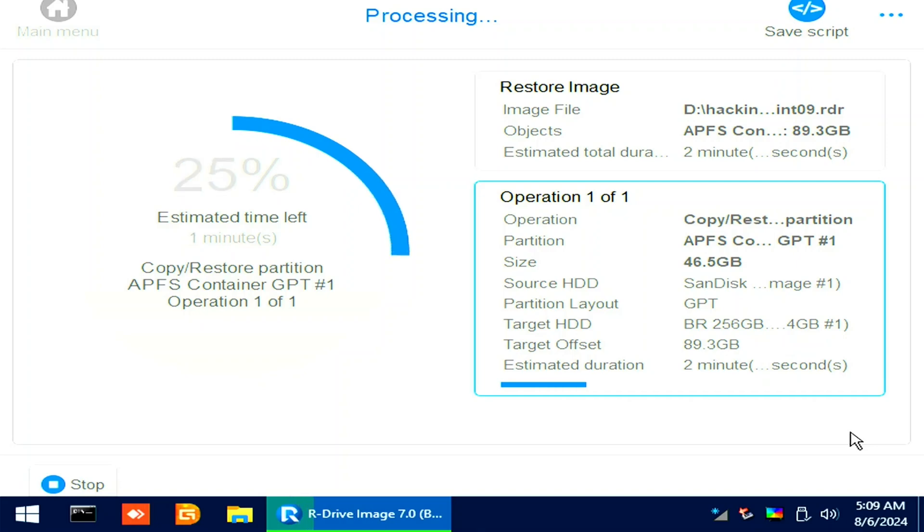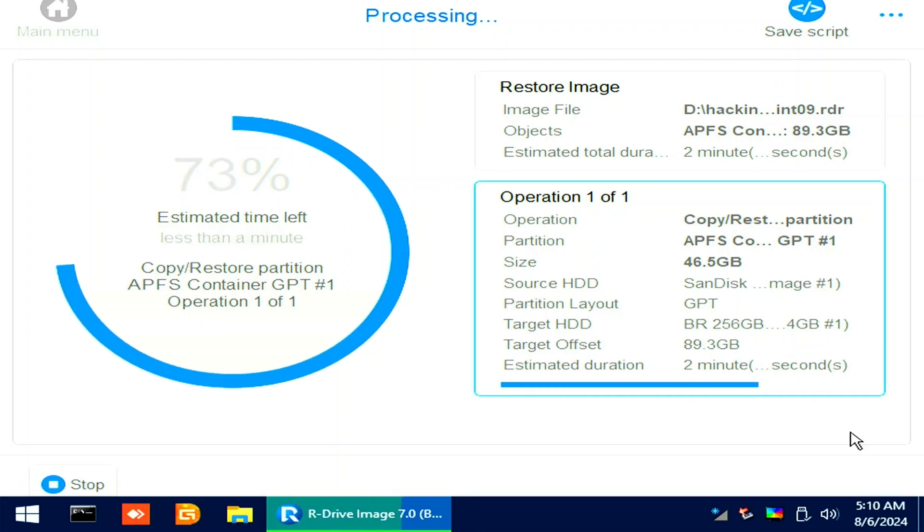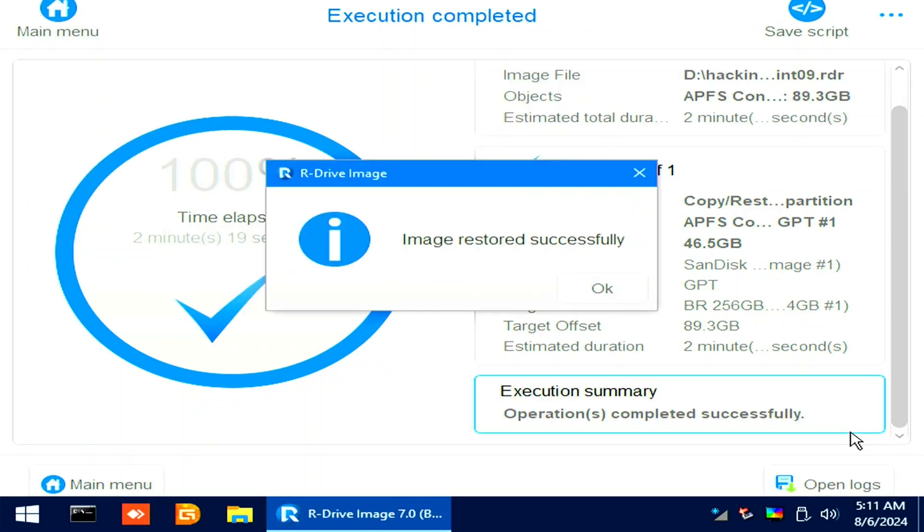This will now restore the Sequoia on my SSD. Have a coffee while it's restoring. Close the program and let's reboot.